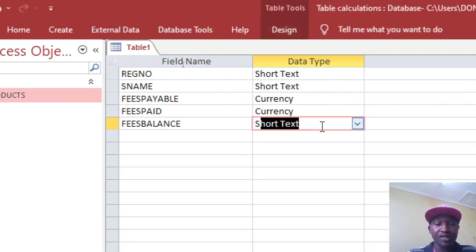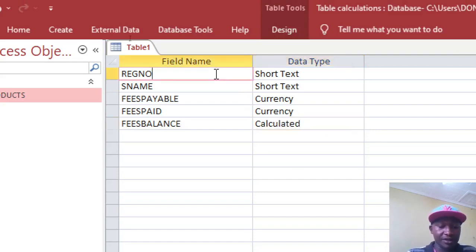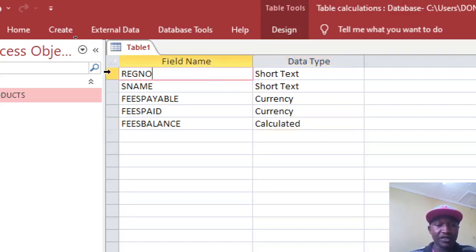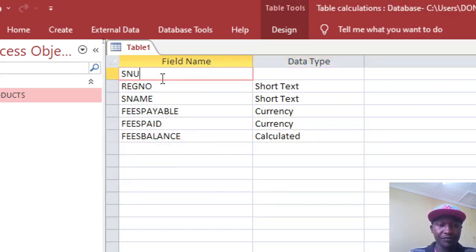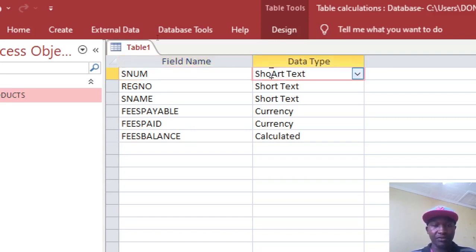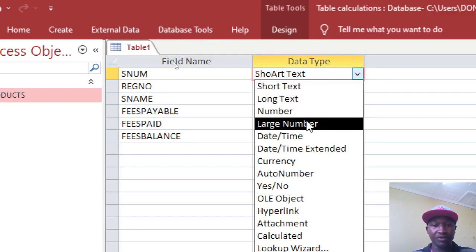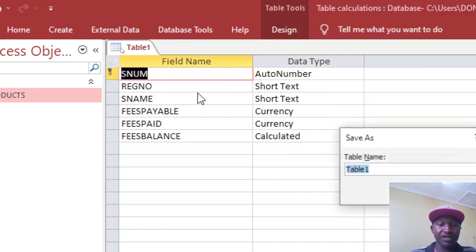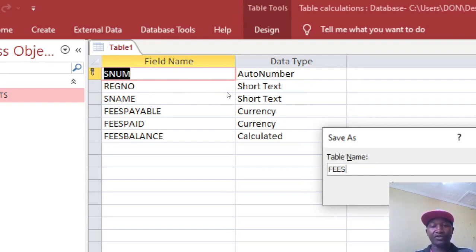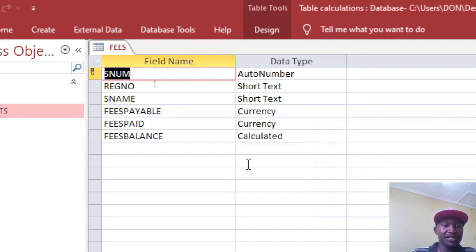You'll notice this field is calculated. Before saving, let's insert another field called Serial Number, set as Auto Number, and make it the primary key. Then save the table and call it 'Fees Table'.